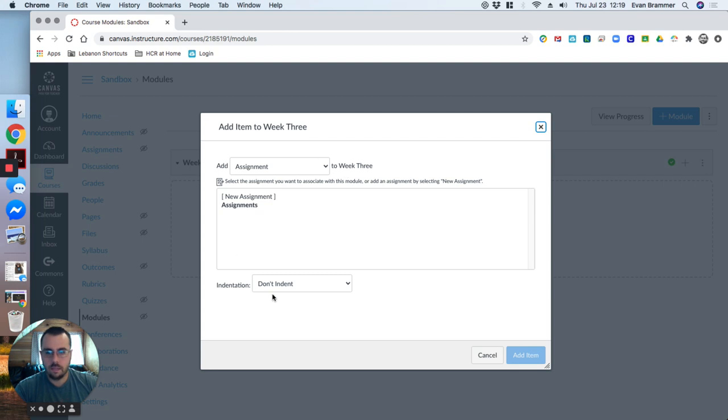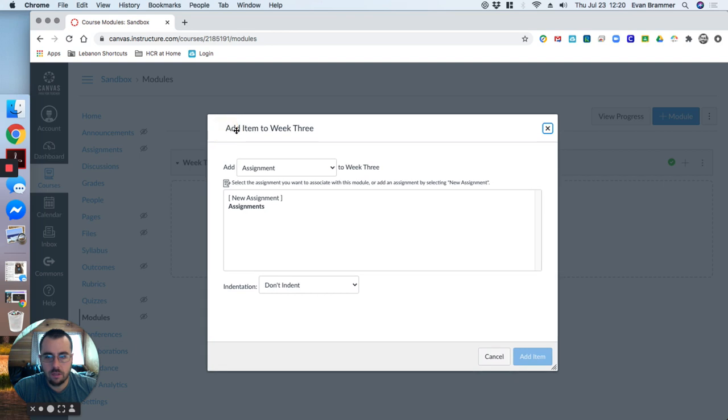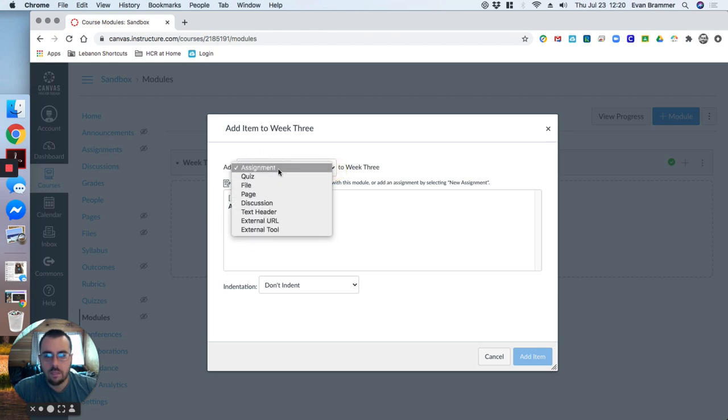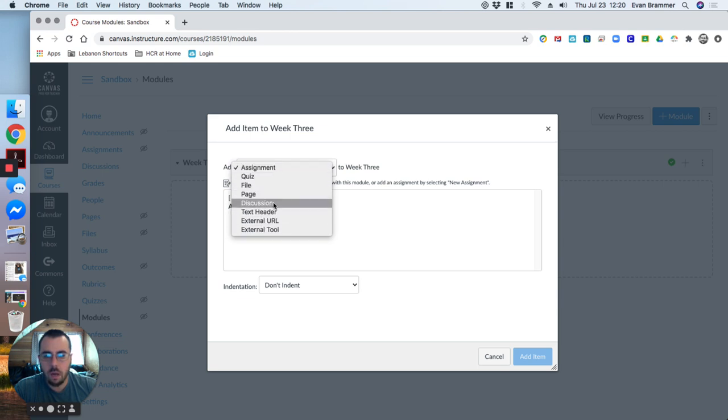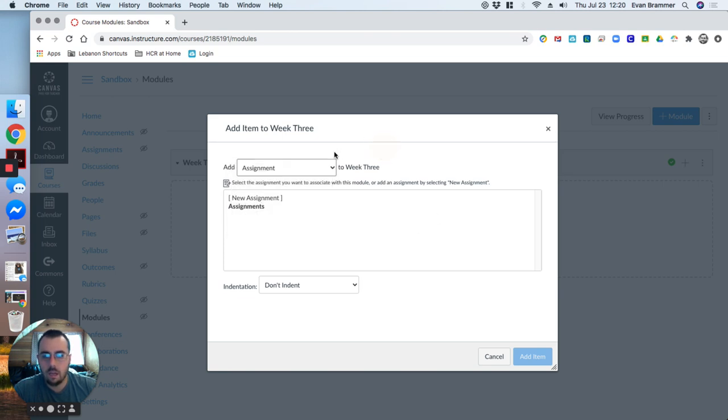And what it does is it takes me out to this item posting. So as you can see here, it says add item to and then the name of whatever I've named that module. Next, you see that it does not limit me only to assignments. When I'm designing my module, it gives me all the different options between quizzes, discussion posts, external URLs. Those are other sites that I can use. And if I had other assignments that I've already created, it would list them here. And I could just choose them and add them.